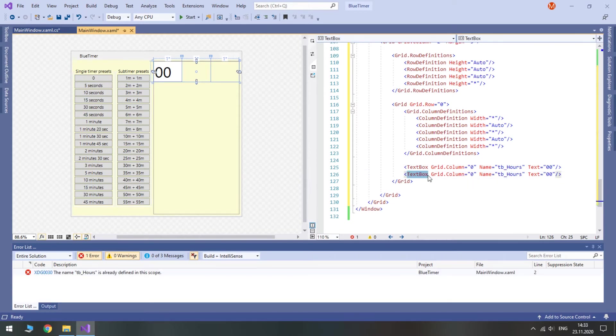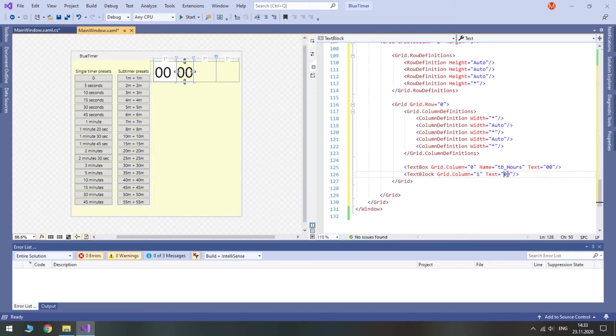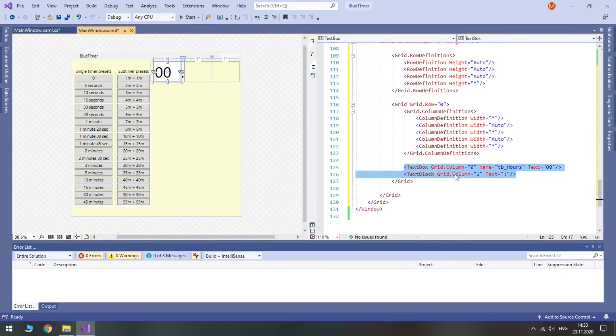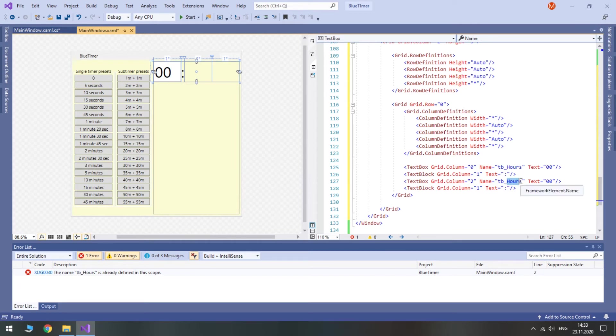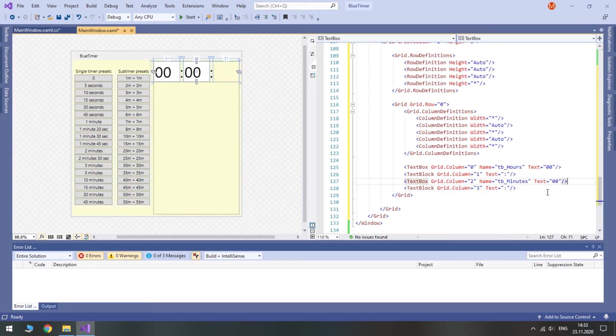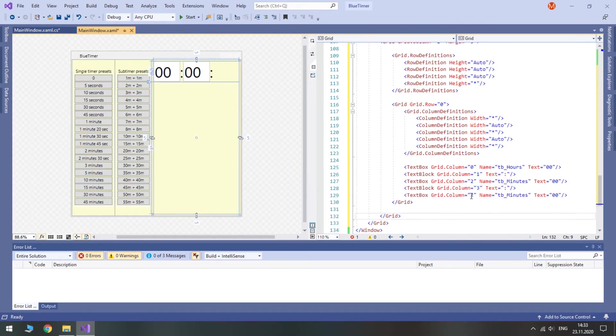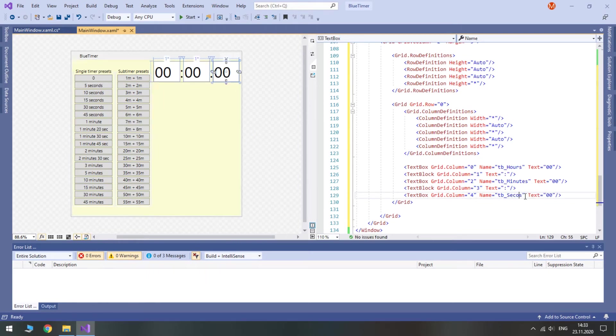Now we are going to create a text block. Set the grid column to one. Text blocks will not need names. Their only text will be a colon. Then we can just duplicate these two controls. Just change the grid column property and give a unique name to the text box. And finally, the last text box. Again, just put it in grid column 4 and change the name to tb underscore seconds.